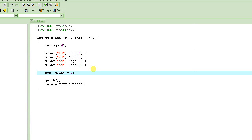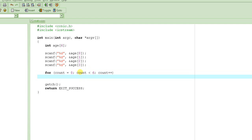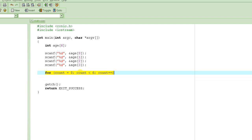So count is equal to zero. The condition for which the for loop will continue to execute is: we want count to go from zero to five — so for as long as count is less than or equal to five, which is the same as count less than six. And every time the loop iterates, we will keep incrementing the count by one. This is our for loop start.